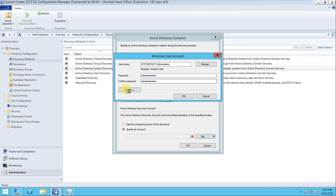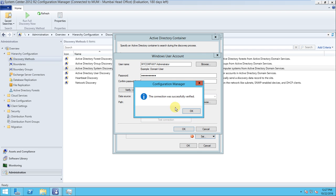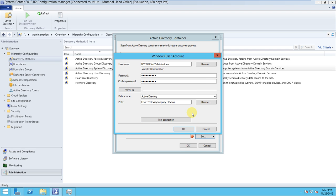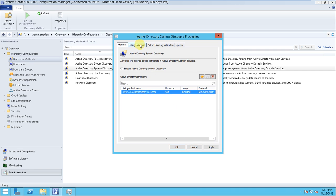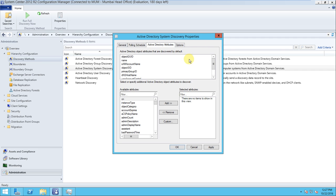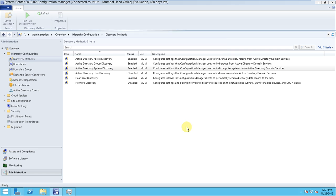Press OK and give the password. You can verify by clicking Test Connection. The connection was successful. Press OK, and it will automatically detect the settings. Go to the schedule tab - it looks good. Active Directory attributes are also configured. Press OK and when asked to run discovery as soon as possible, say Yes.